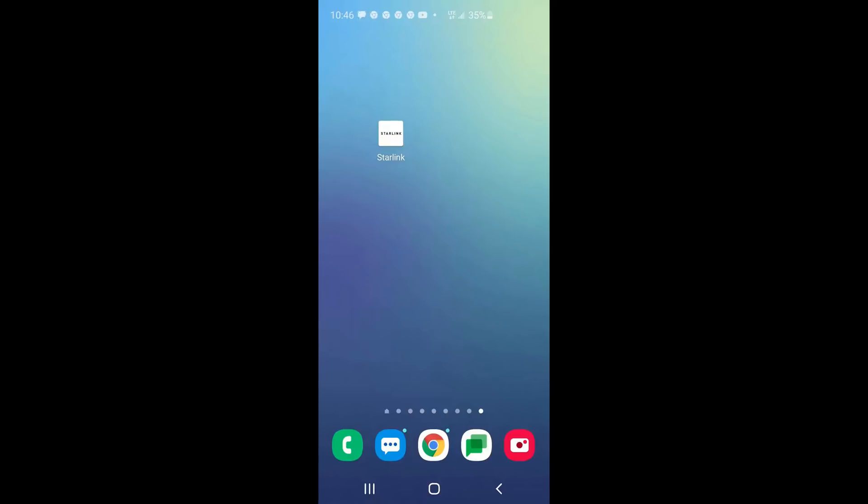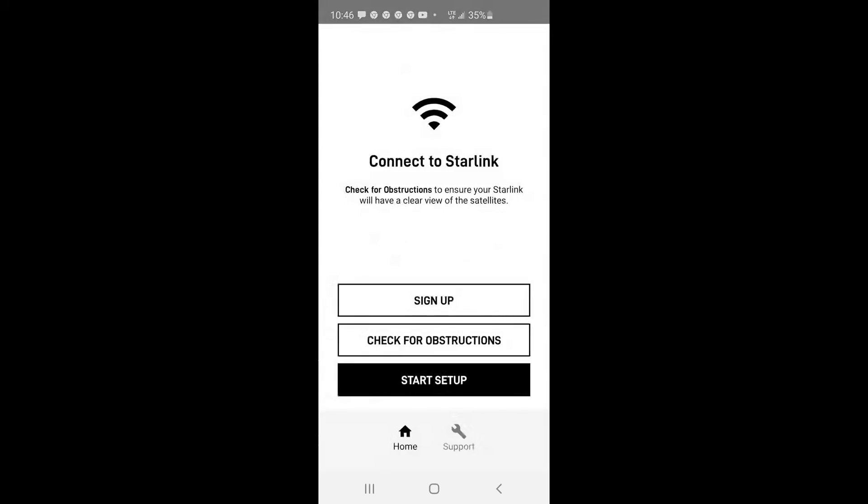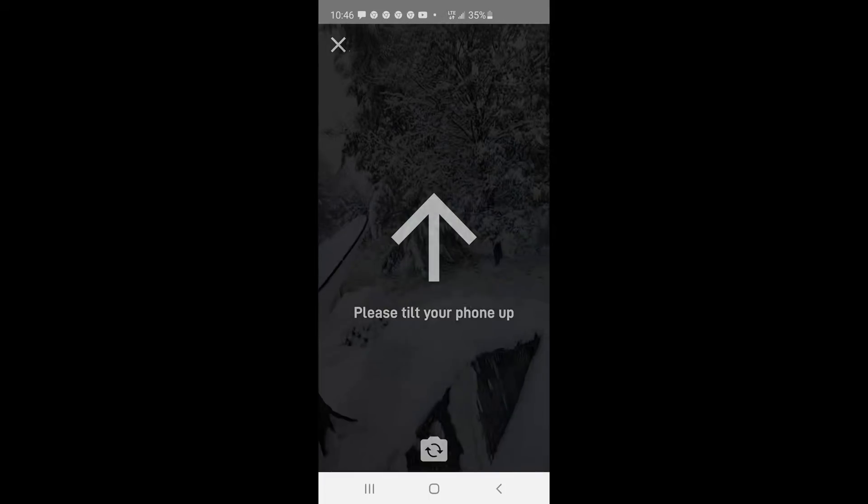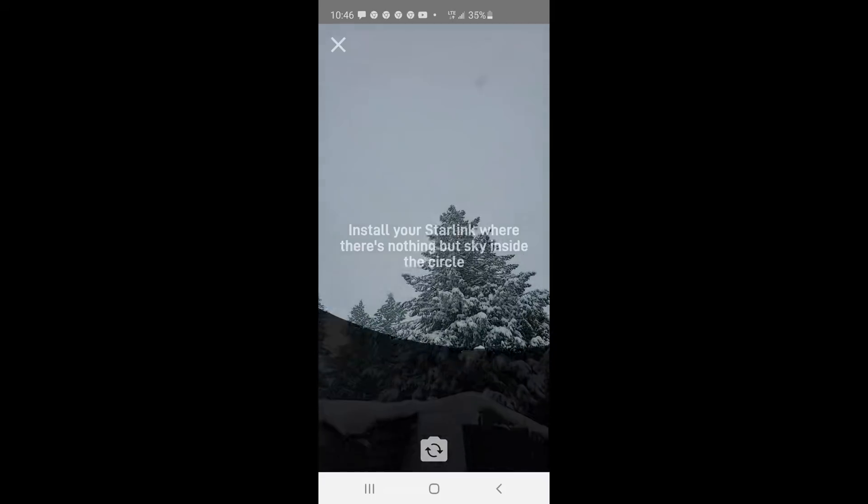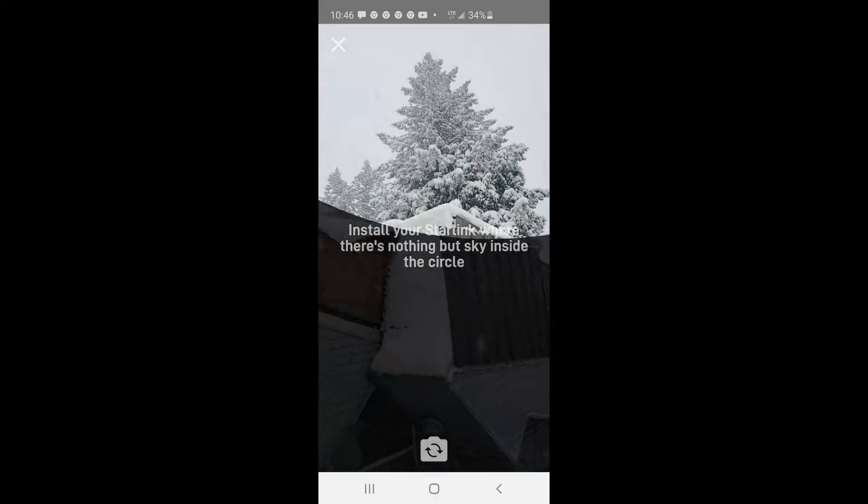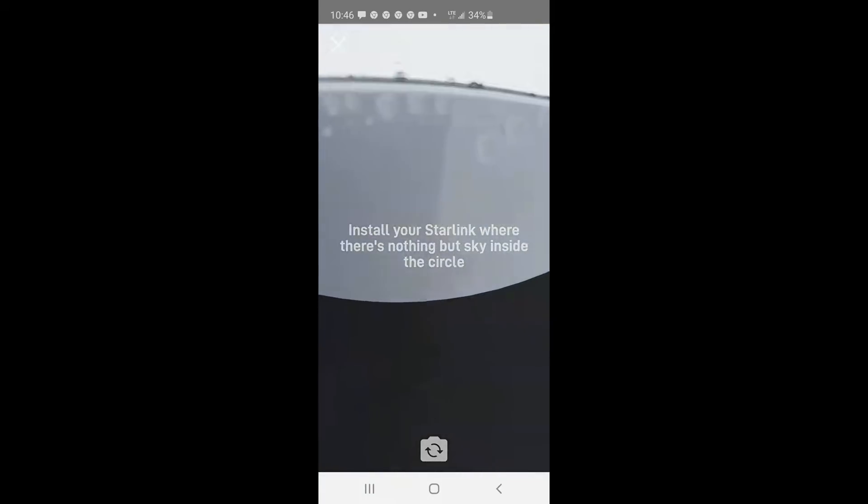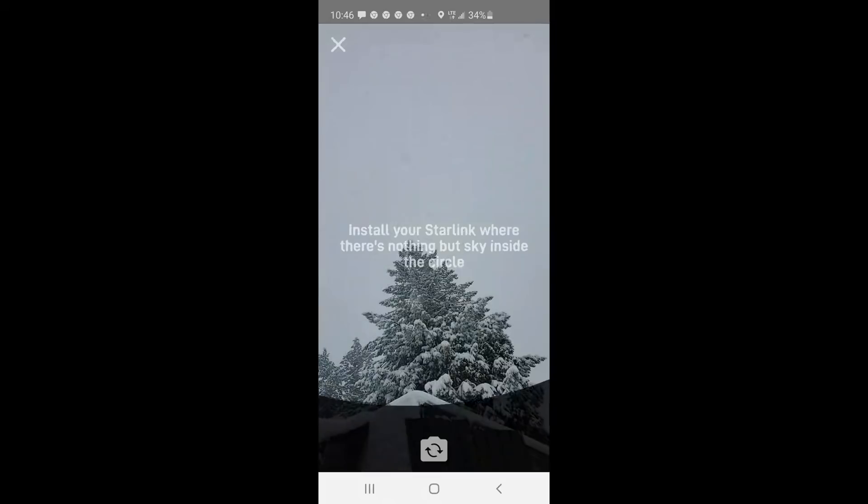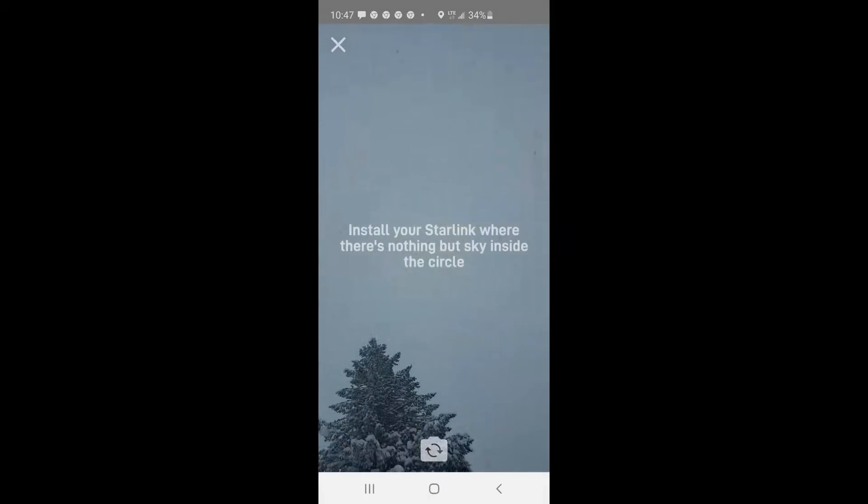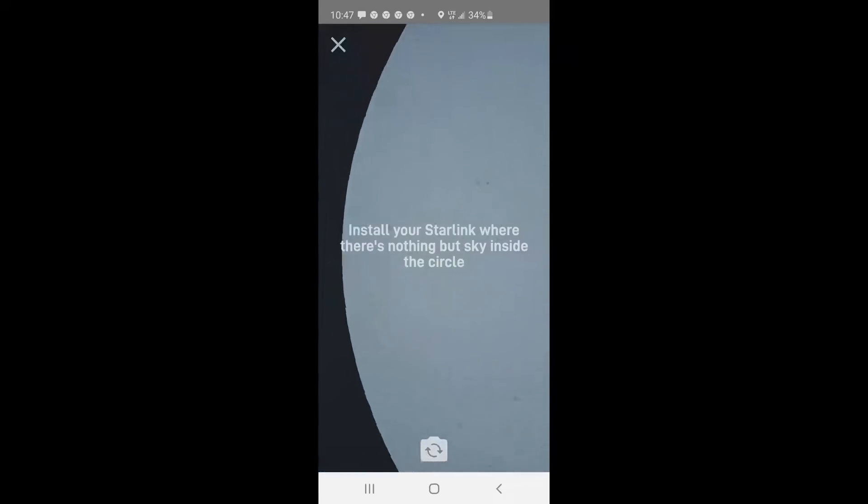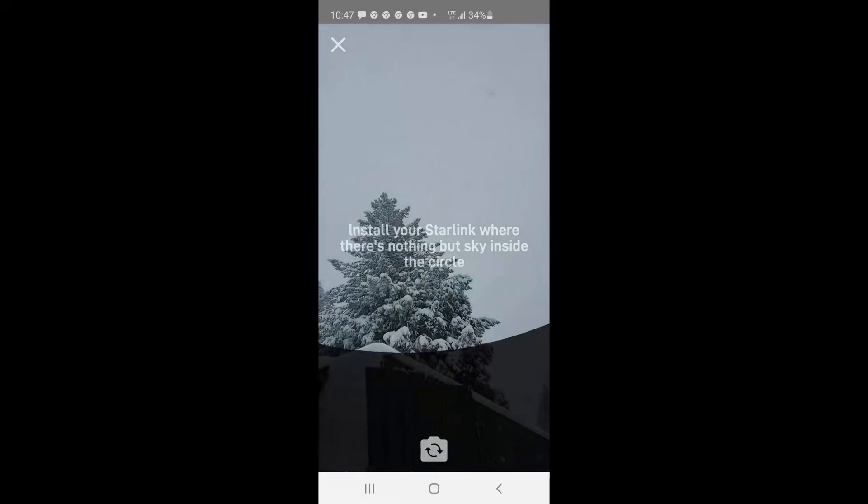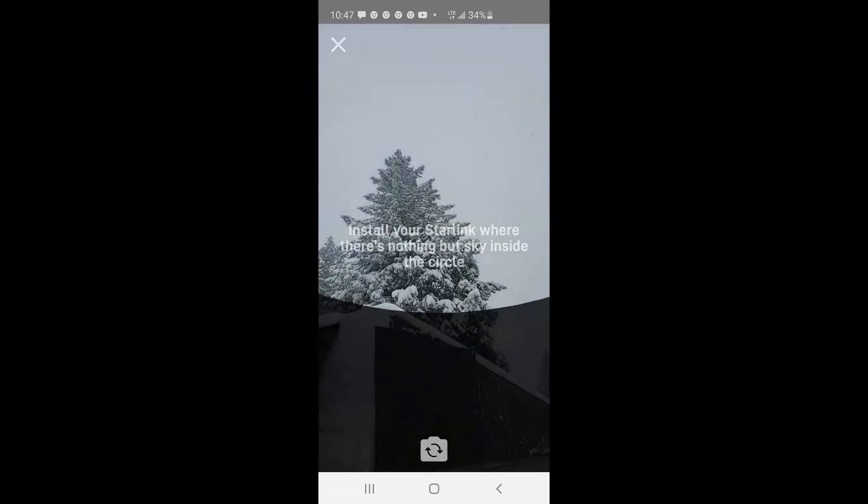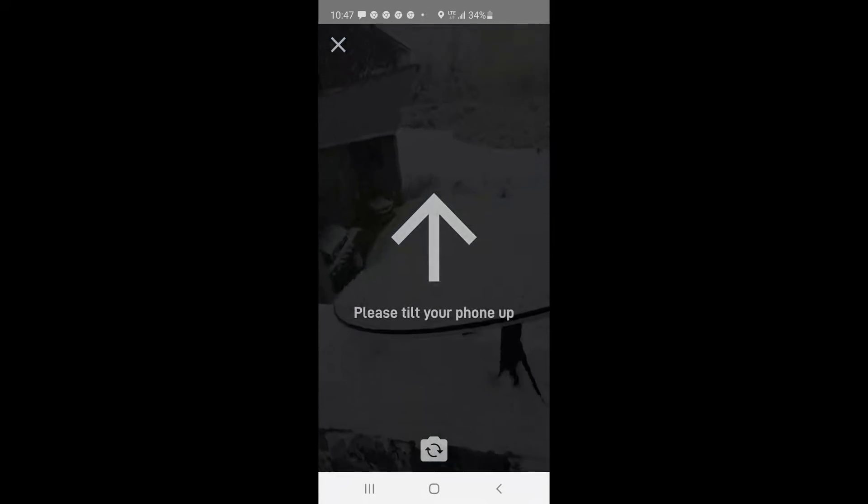Let's open up the Starlink app and check for obstructions. So let's tilt my phone up and you can see that the tree is definitely, I've got the phone right where the satellite dish is. There it is and you can see it definitely is hitting the tree as far as where the circle is. Mostly clear sky but the tree is in the way and I haven't had a problem so looks like you have some room to fudge on that.